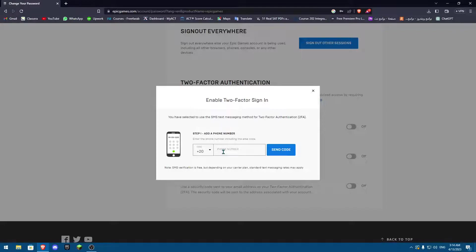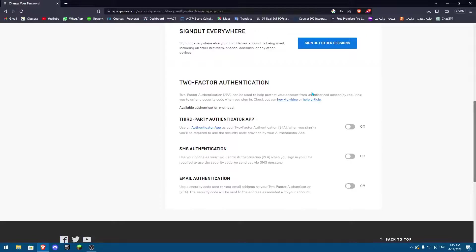I do not recommend this one because you have to be in a place where there is cellular data, which is not available everywhere. So I recommend email authentication, but mostly I recommend third-party authenticator app.